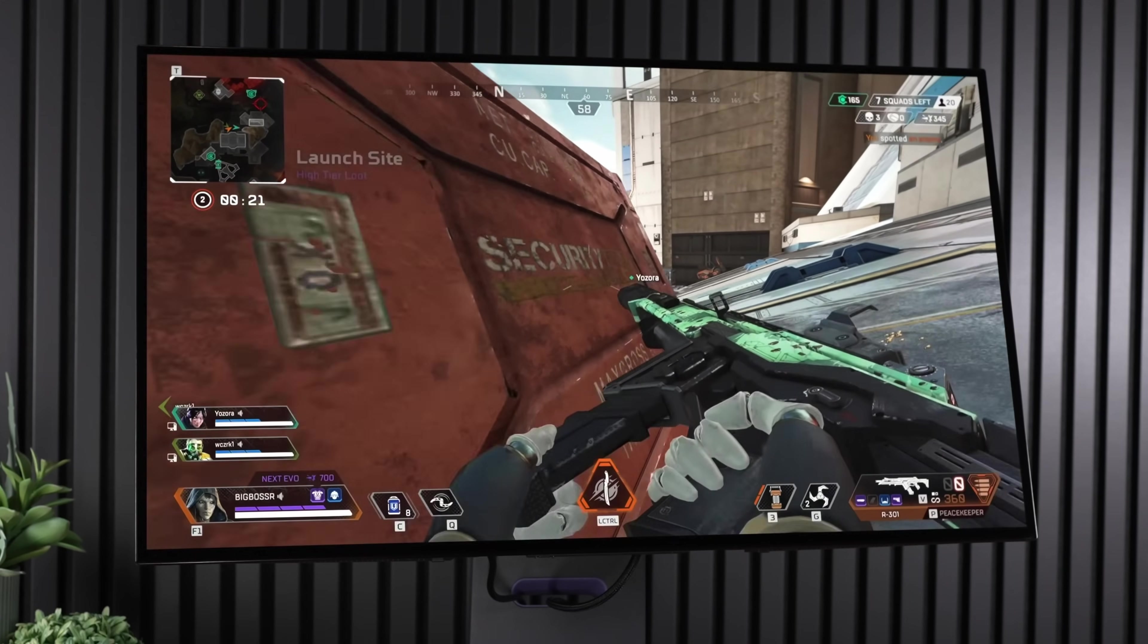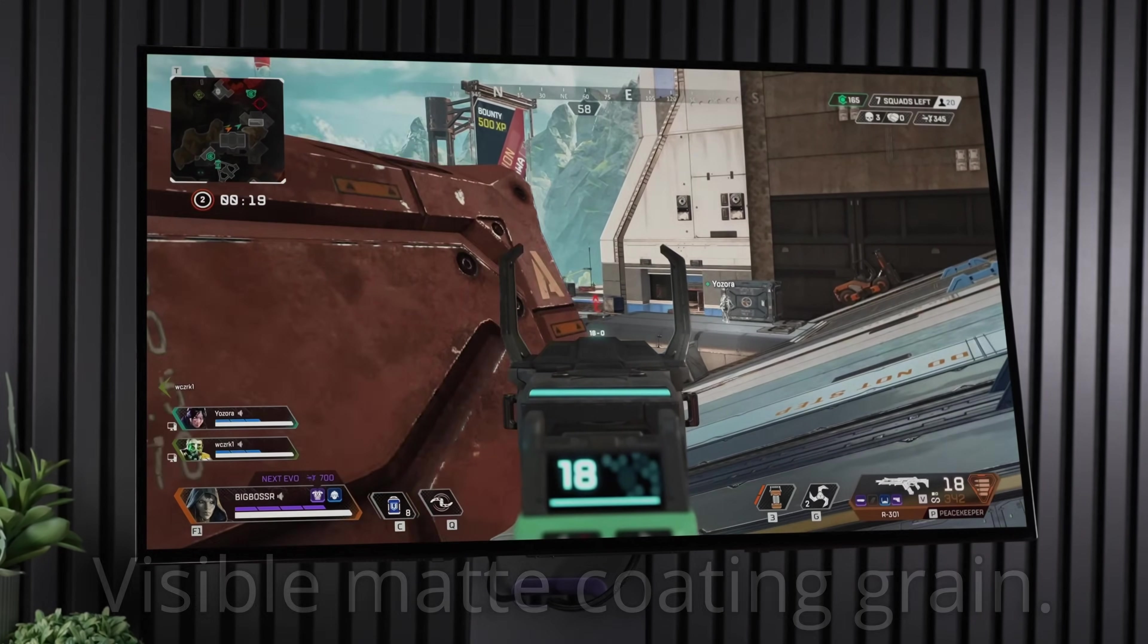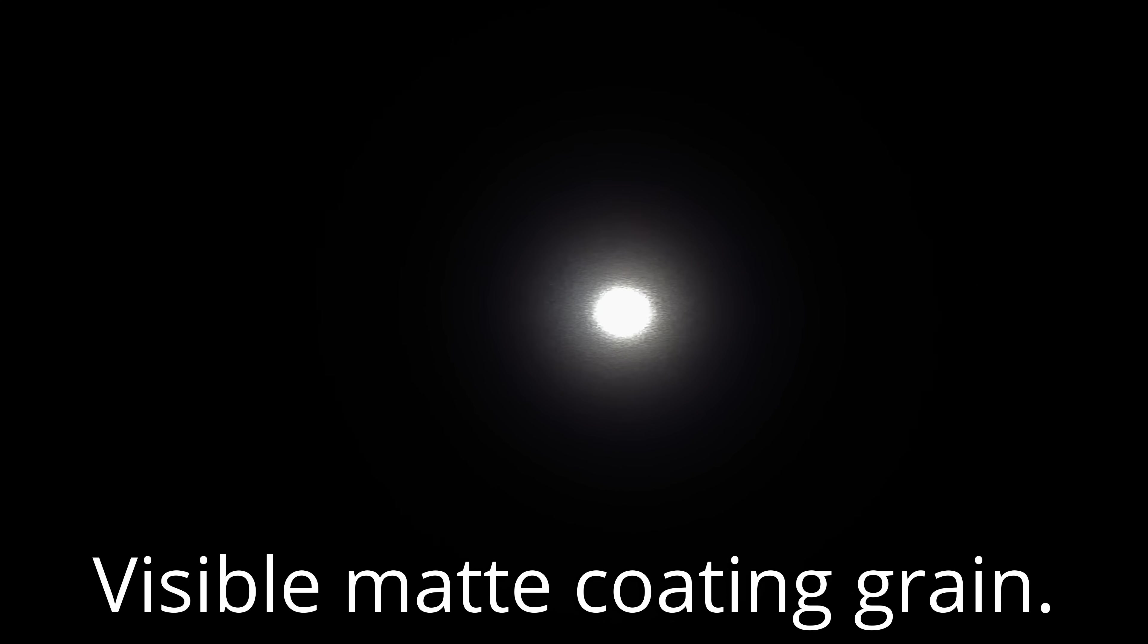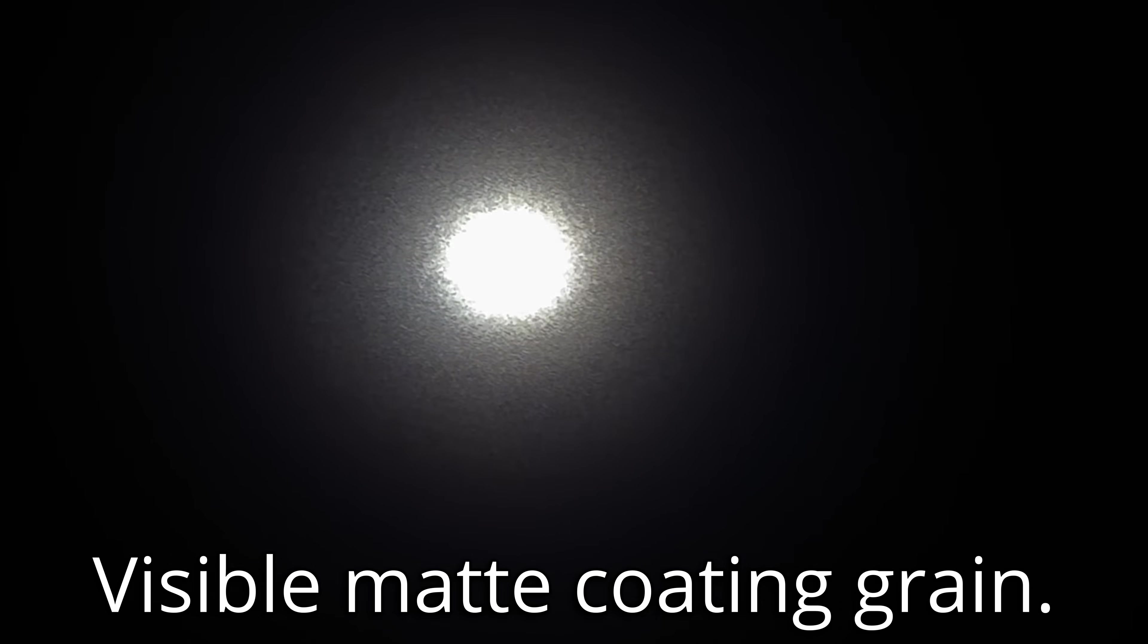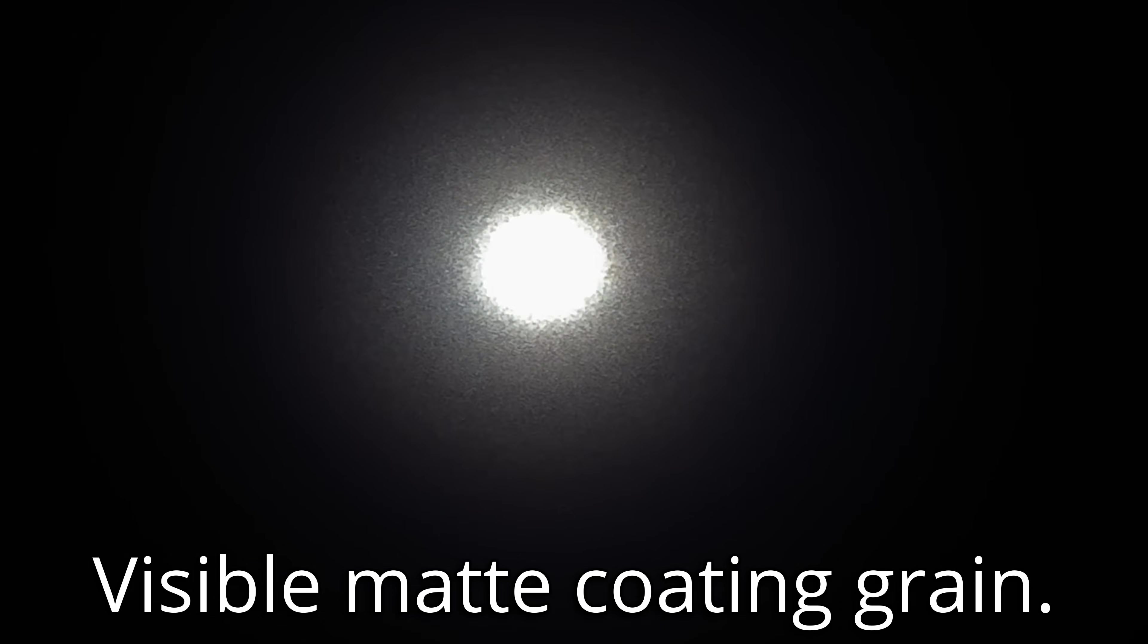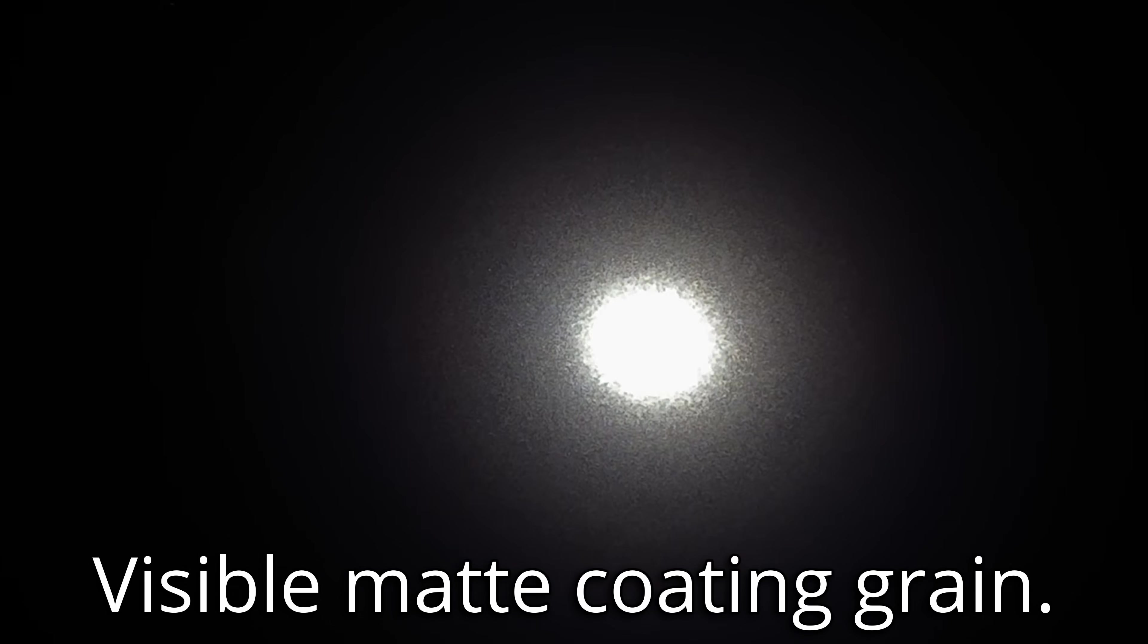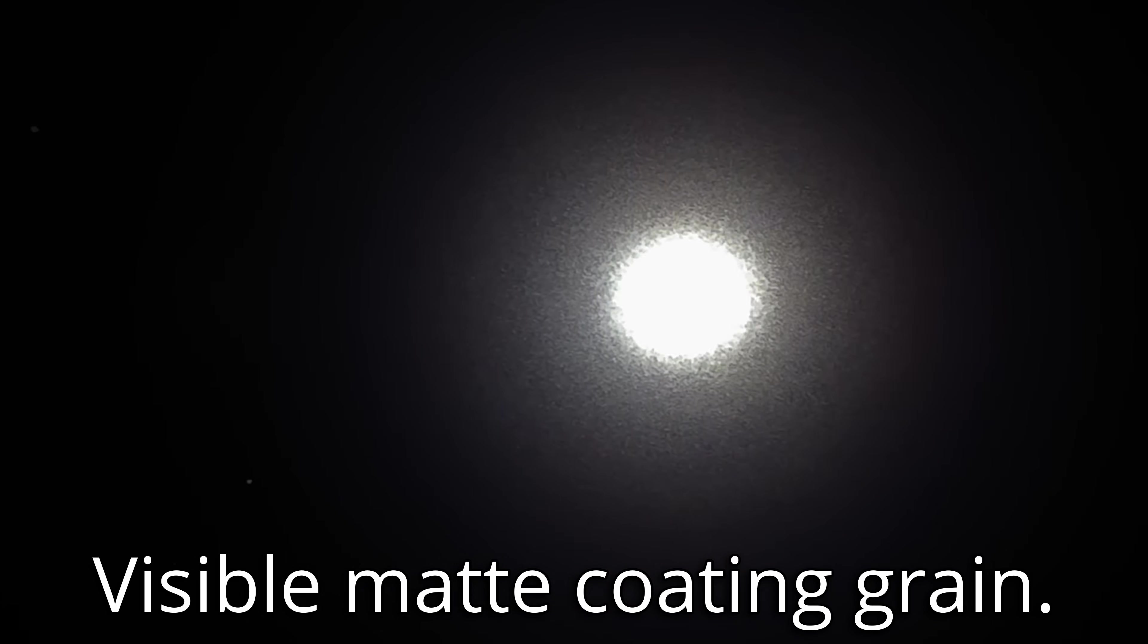But to our shock and horror, it unfortunately was also paired with a matte coating, which in my testing severely damaged image quality by not only contributing to raised blacks, thereby reducing contrast, which of course, that's one of the main reasons you would buy an OLED to get better contrast.